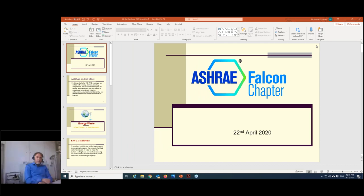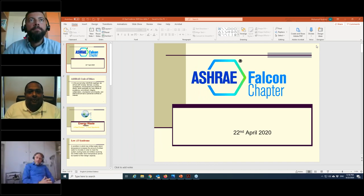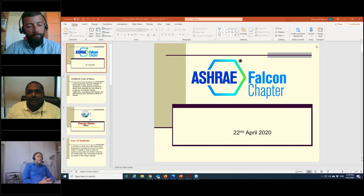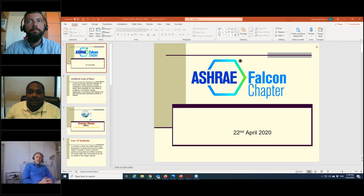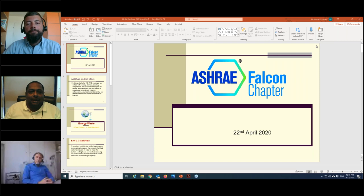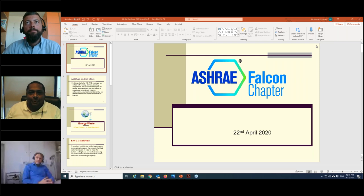Good morning, good afternoon, wherever you are — welcome from the ASHRAE Falcon Chapter to our technical webinar. We disappeared for quite some time due to the unpleasant COVID-19 scenario, but now we are coming back as a Falcon Chapter with full force through the webinar system. I hope all of you will be safe.